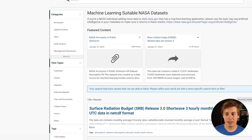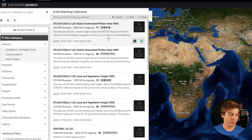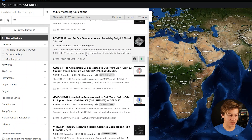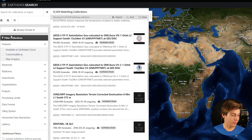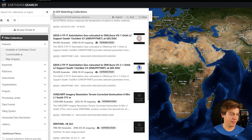If you want to find specifically earth data by NASA, go to search.earthdata.nasa.gov. You have all this earth data to start exploring, with specific keywords, platforms, processing, date, format, and there are 9,329 matching data collections.